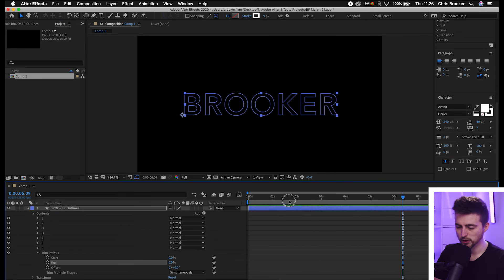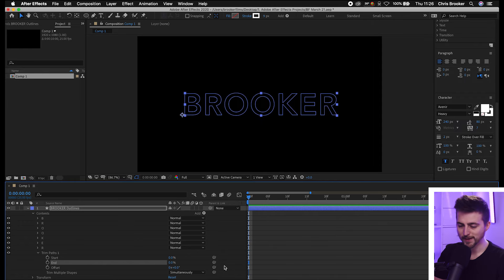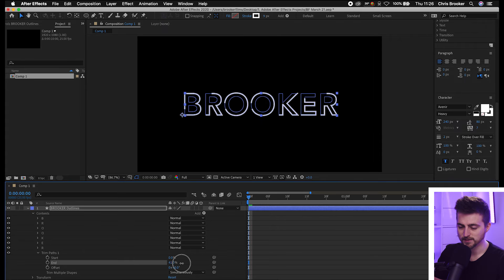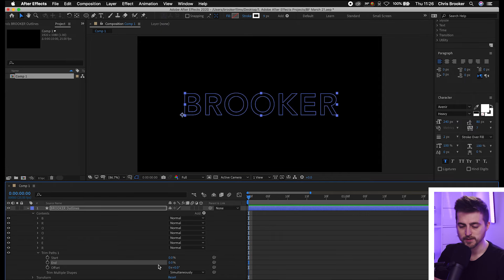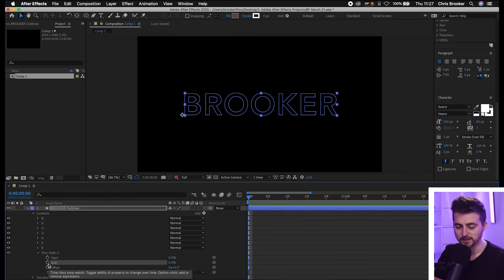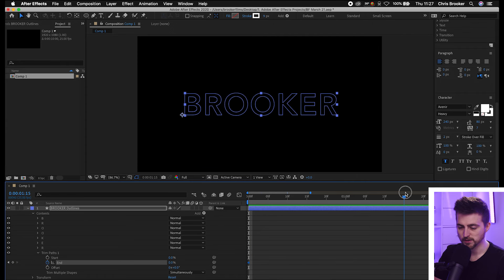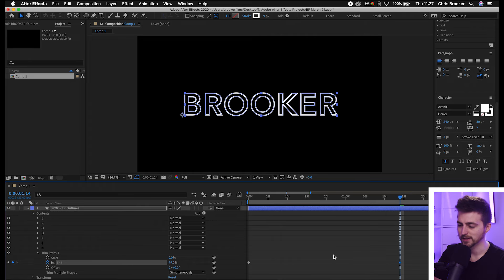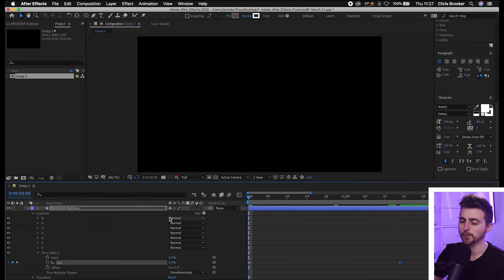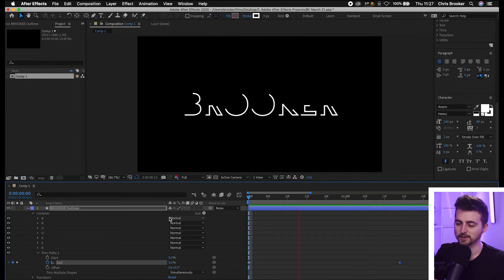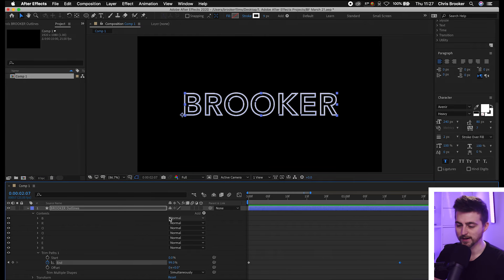We'll go to the very beginning. Make sure end is at 0%. We'll create a brand new keyframe on end by selecting the stopwatch icon. Then we'll go maybe a second or two over to the right and we'll pull this all the way up to 100%. Now when we play this back you can see we've got this really awesome stroke animation.